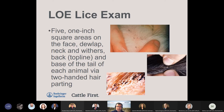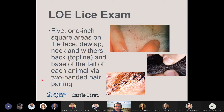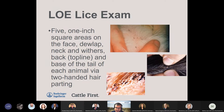Examine five one-inch square areas of the face, dewlap, neck, withers, along the back topline, and the base of the tail. Use a two-handed parting method to part the hair and identify lice. The middle picture shows the two-handed method on the switch of the tail where a cattle tail louse was identified. With heavy infestations, as shown in the bottom picture, you're going to see adults as well as many nits attached to hair follicles. Animals with heavy infestations will have a matted, greasy appearance from feces, serum, and blood from sucking lice feeding.